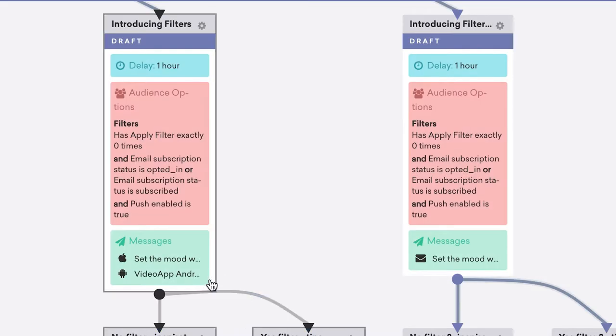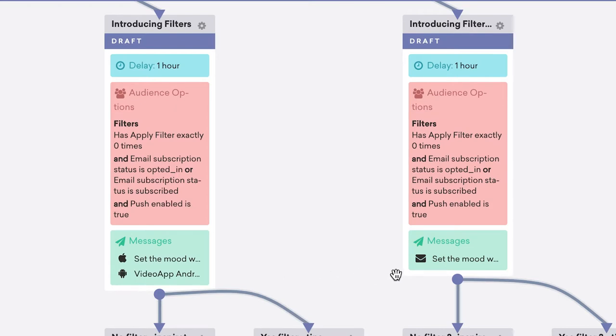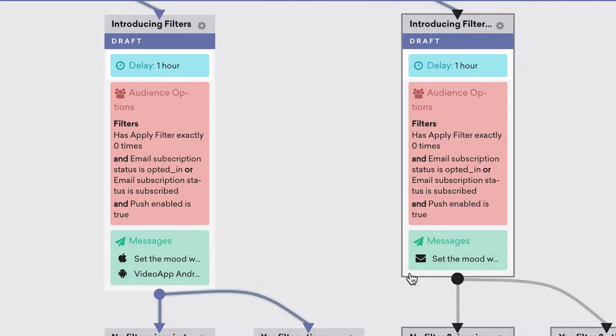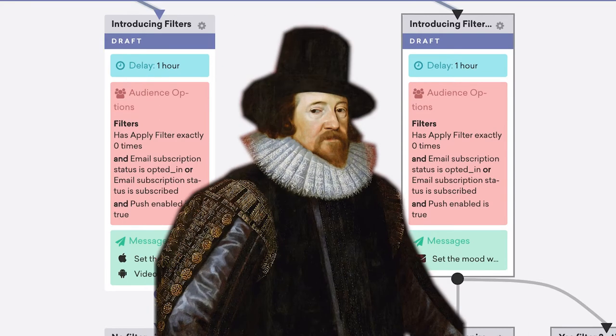If your canvas variants are sending using different channels, keep the scheduling consistent. This way you are staying true to the scientific method. Sir Francis Bacon would have been proud.